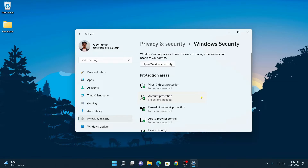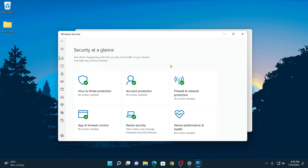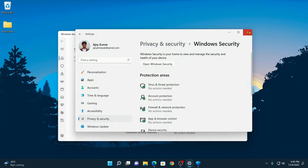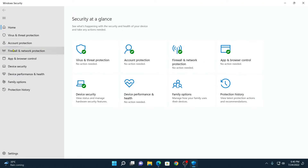Now to enable Windows Security, simply click on Open Windows Security and it will open the Windows Security application. Let me maximize it — here you will find all the options to enable Windows Security.